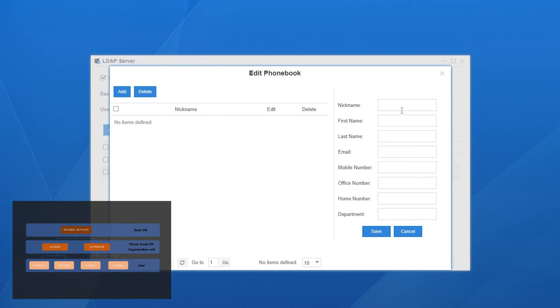Nickname. Well, the nickname or at least one piece of contact information is required. Now, we're going to add one user, Daisy. Currently, we have her mobile number. Well, it's okay to leave the rest empty.